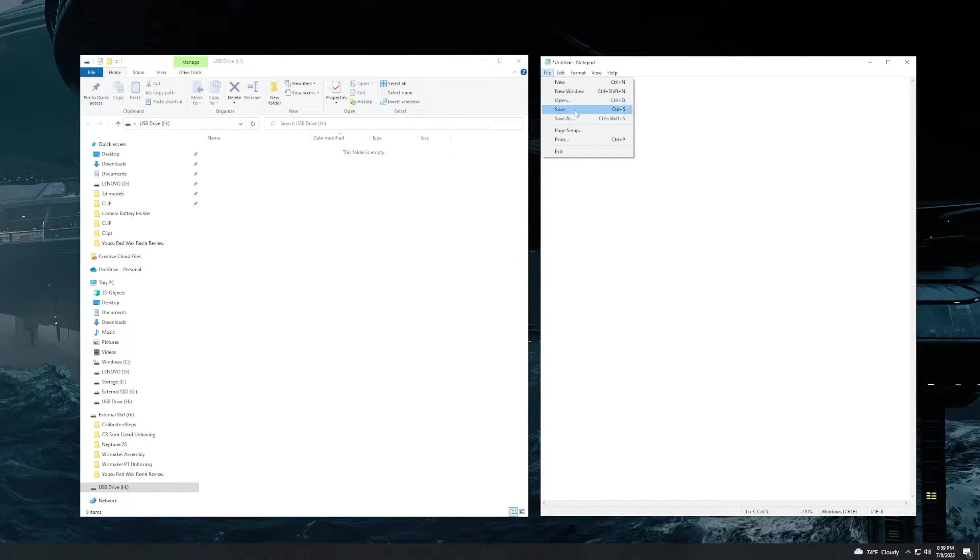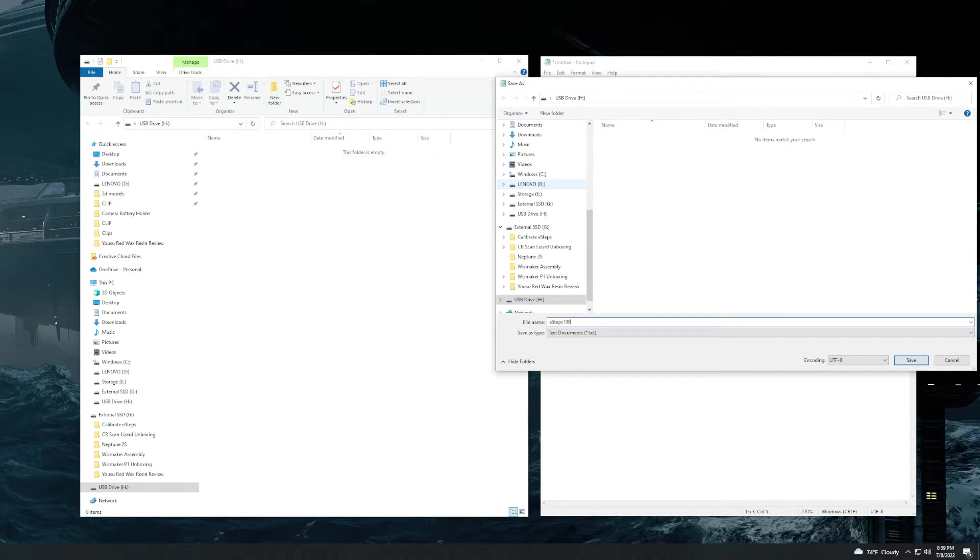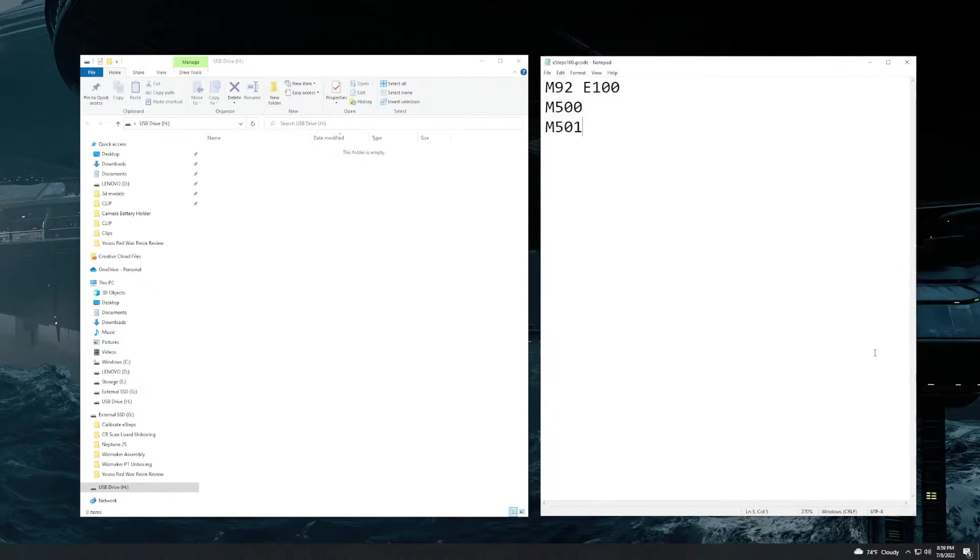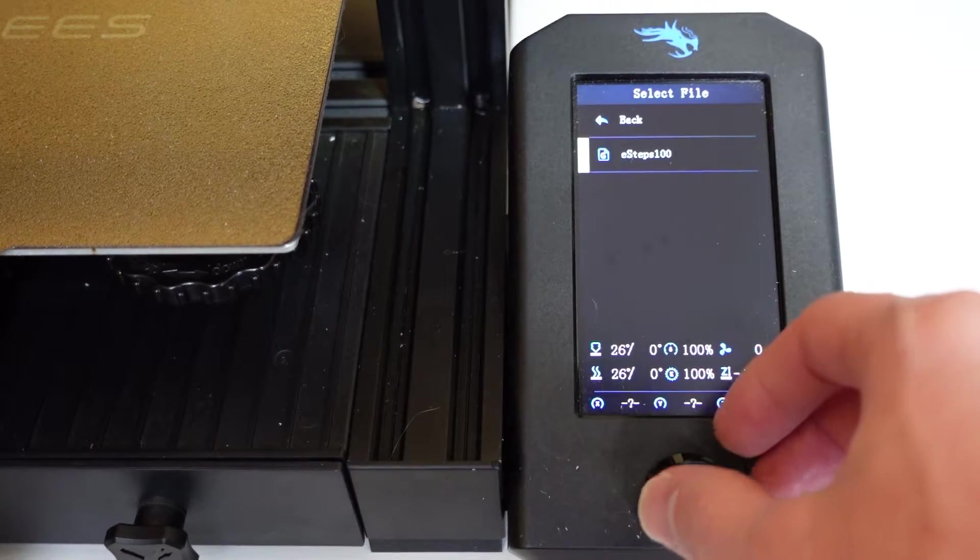This sets your extruder step to 100. Make sure you save it on the SD card and add the .gcode extension. Then go over to your printer and execute this print.